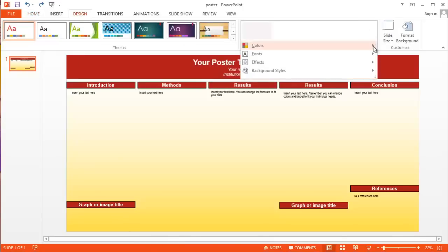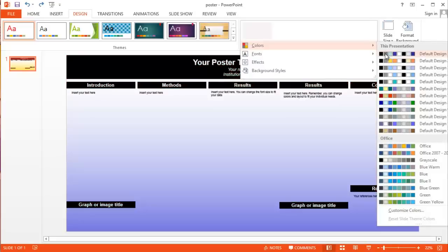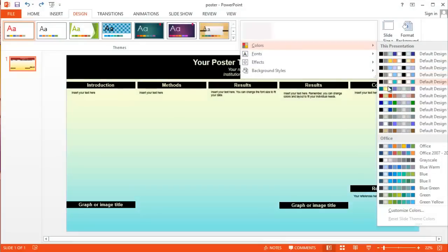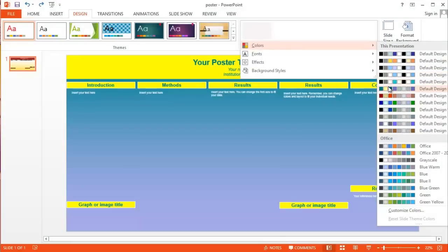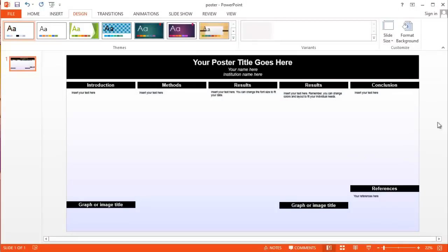You'll see a list of all the color options for your template. You can hover your mouse over each one to preview how it looks on the theme itself. When you find a color combination you like, simply click it and the template will automatically update with that color scheme.